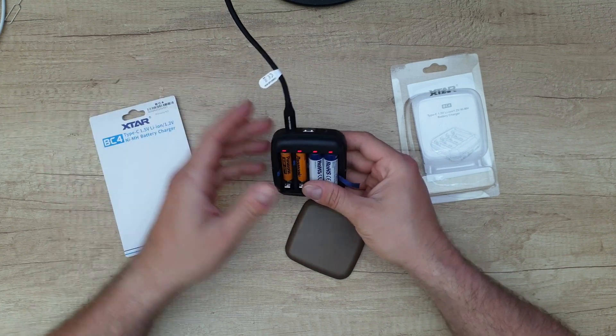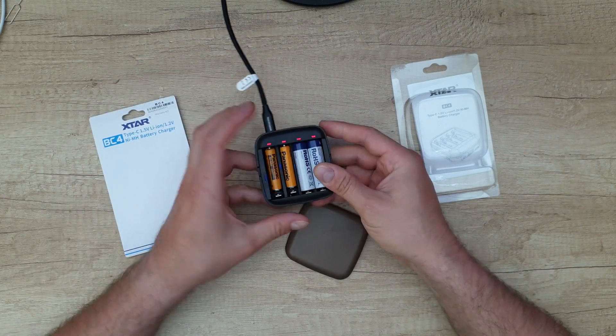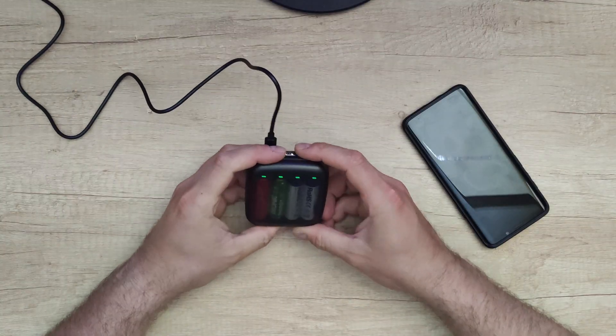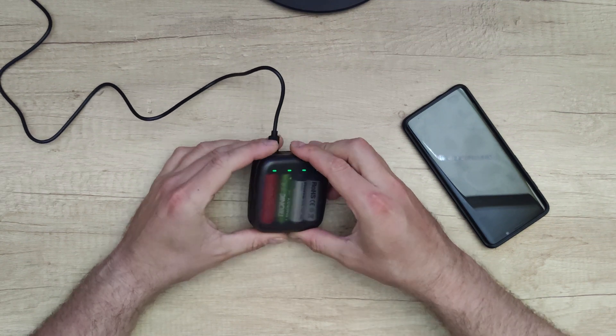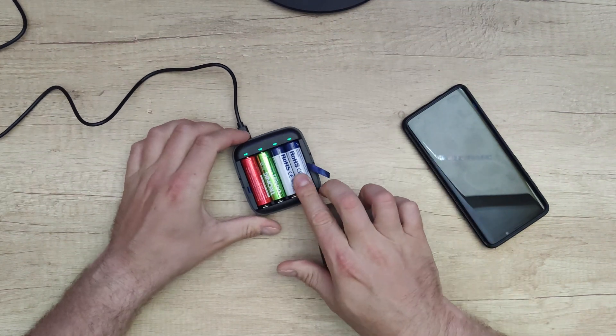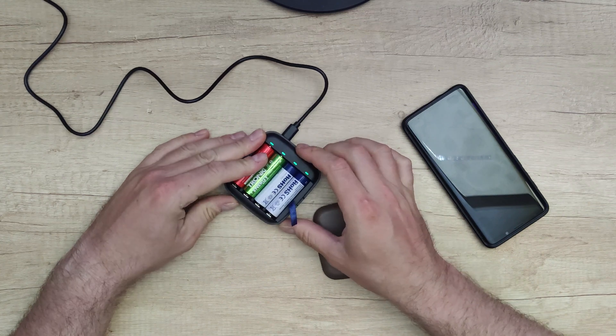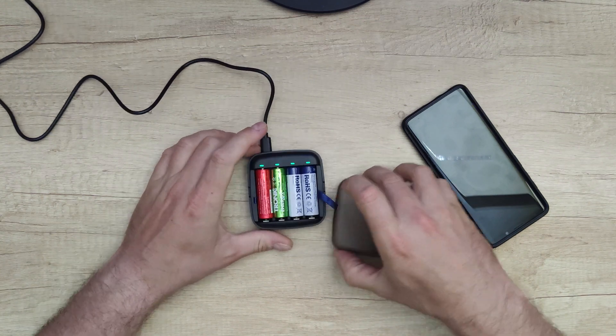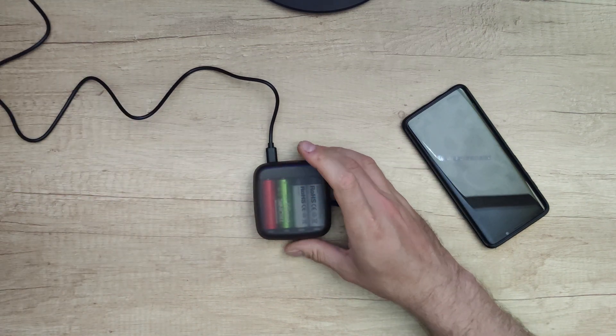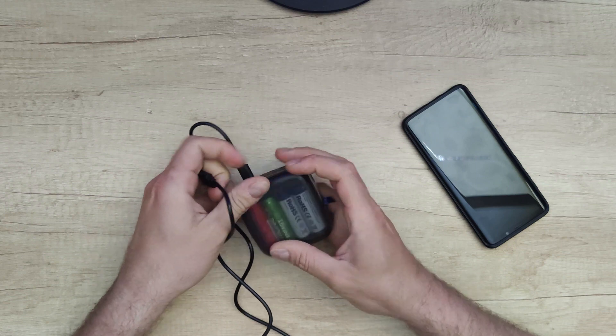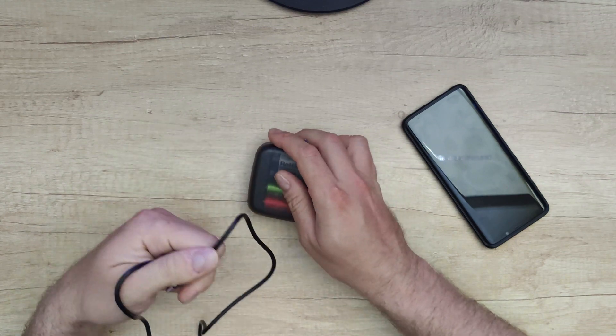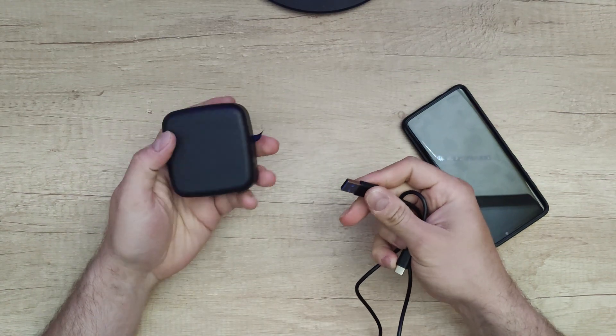Here we are. We've got four green lights, that means fully charged. I have used two lithium-ion batteries and two NiMH batteries. With the same cable, I will charge my Galaxy S9 Plus and we're going to find out how long it will take.